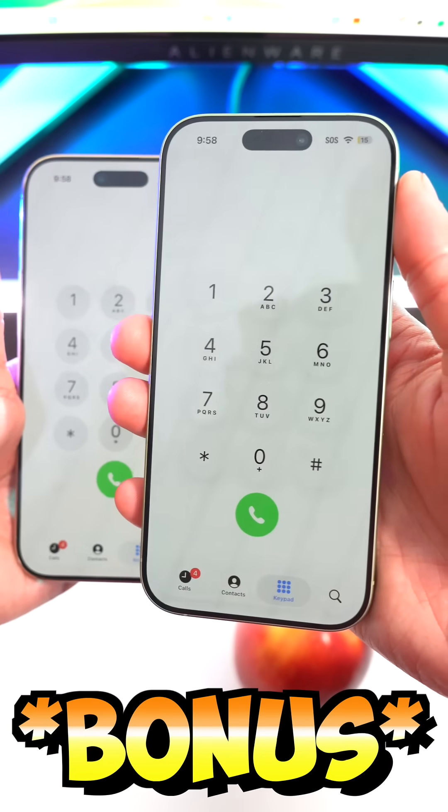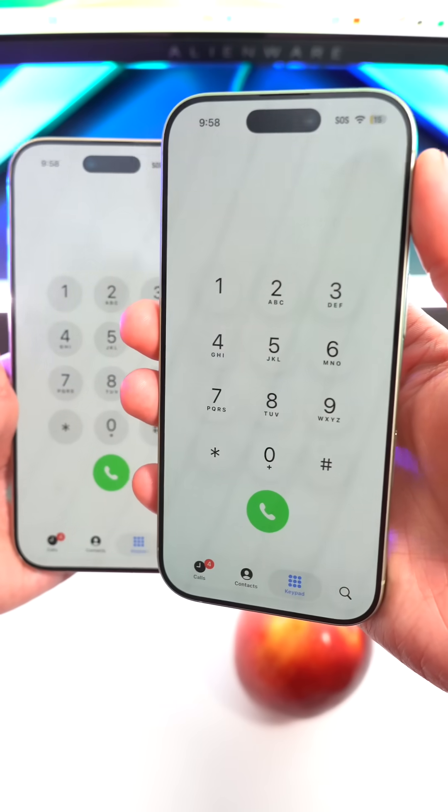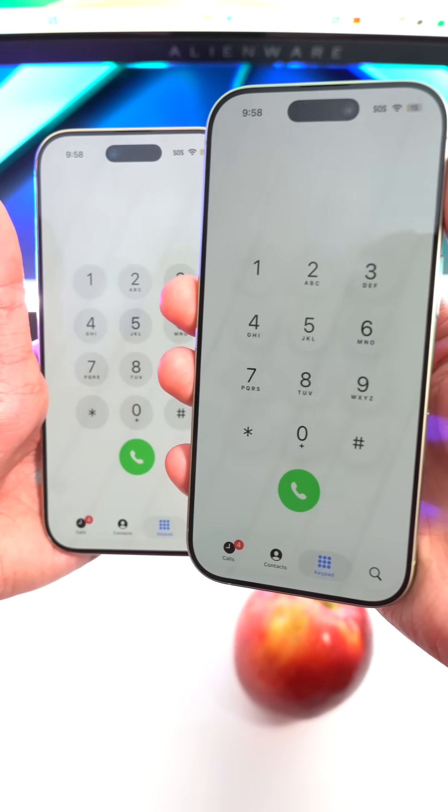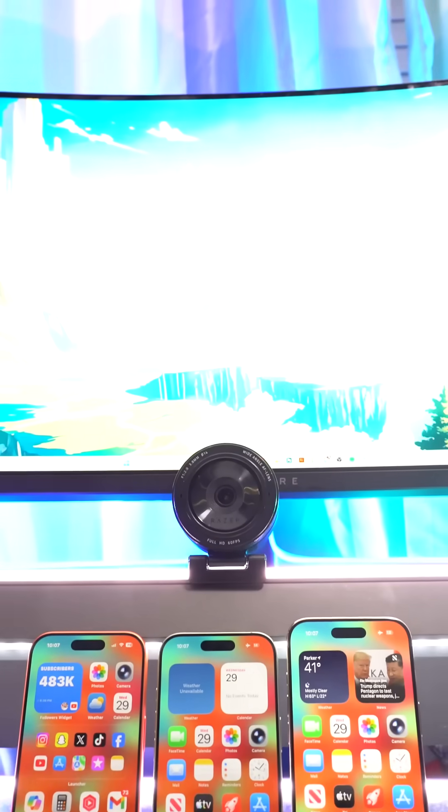Oh wait, just a bonus — the keypad on the caller is a little bit more transparent as well.